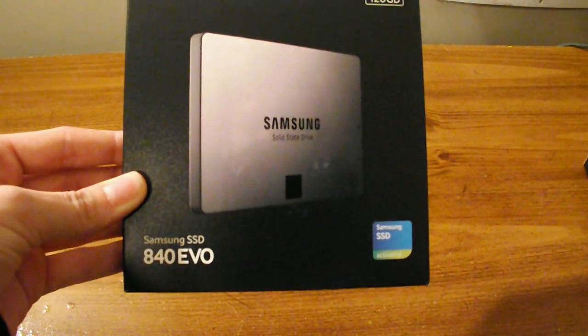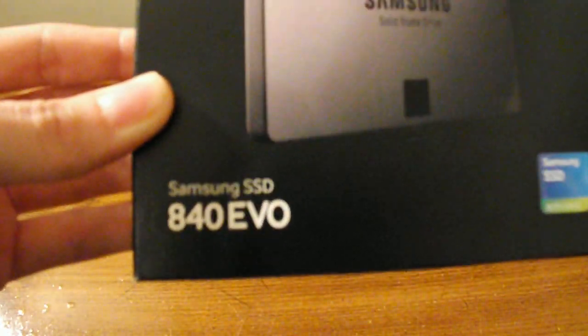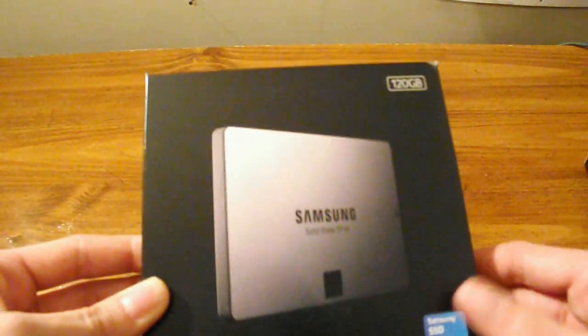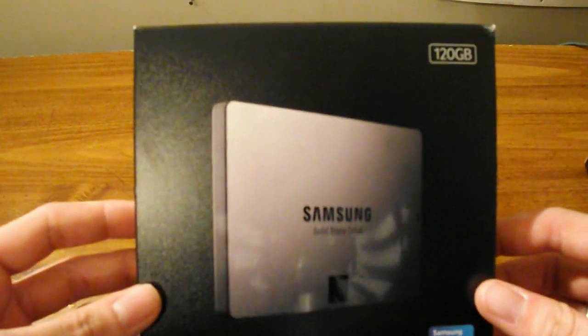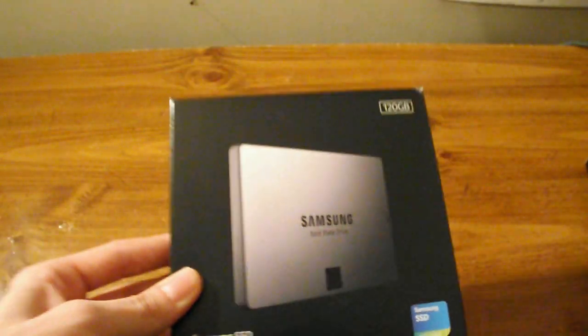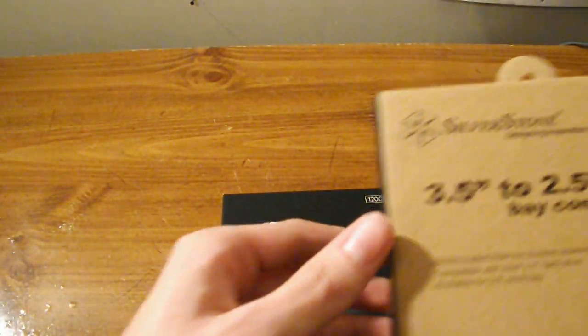Hey guys, your tech admin here. Today we're going to be installing an SSD in my main computer. This is a Samsung 840 EVO 120 gig. I got this on Amazon for about $90.